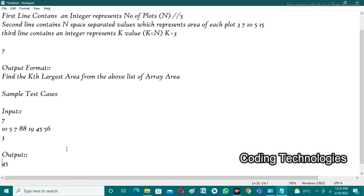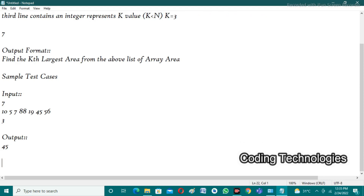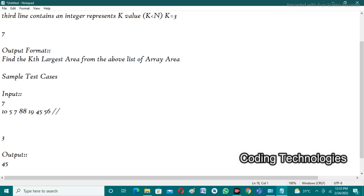The actual output is 45 and the expected output is also 45, so our logic is correct. Before applying the logic in coding, I simply sort the array elements. After sorting, the elements will be 5, 7, 10, 19, 45, 56, and 88. It is much easier to find the kth largest value after sorting than before sorting.